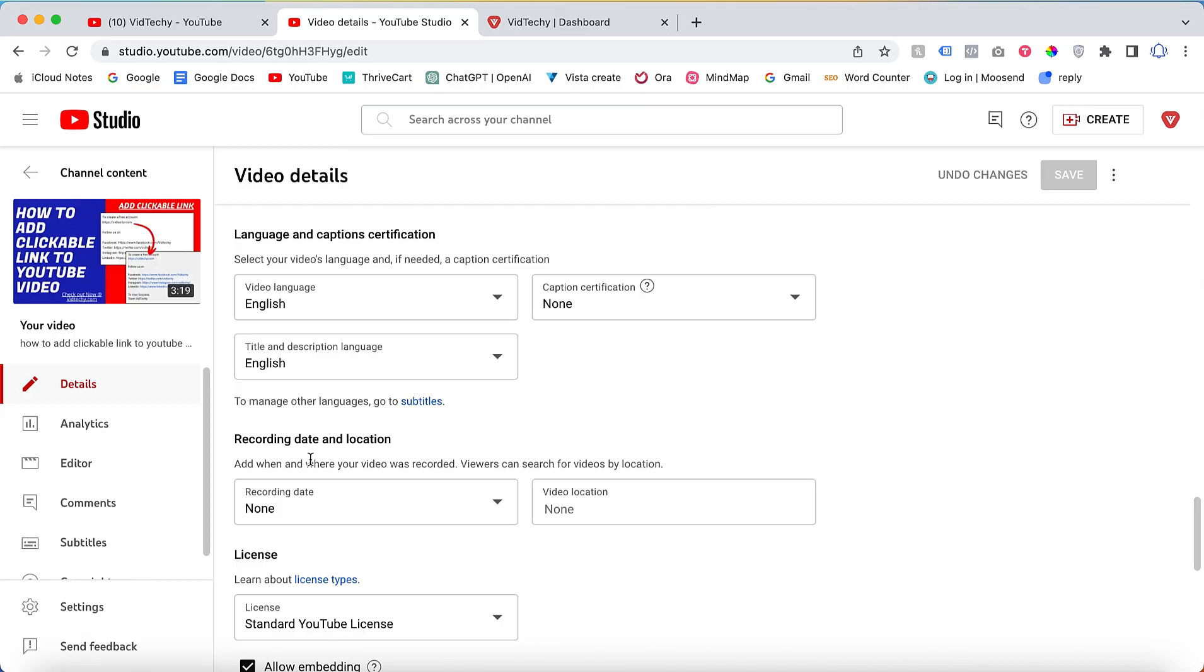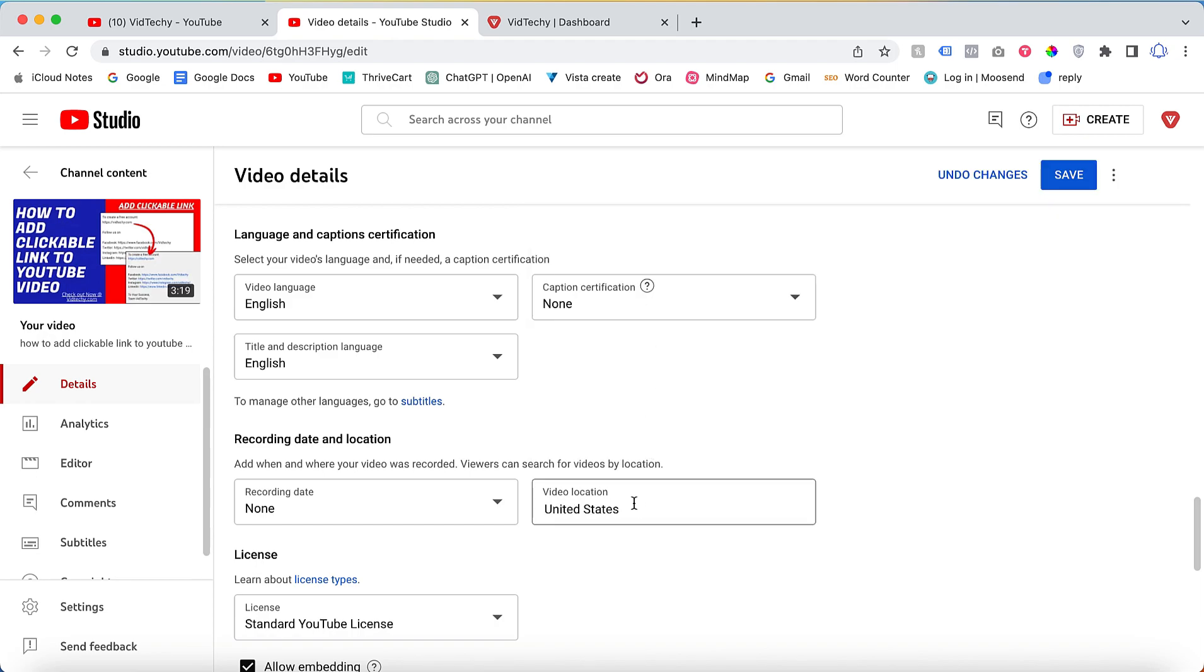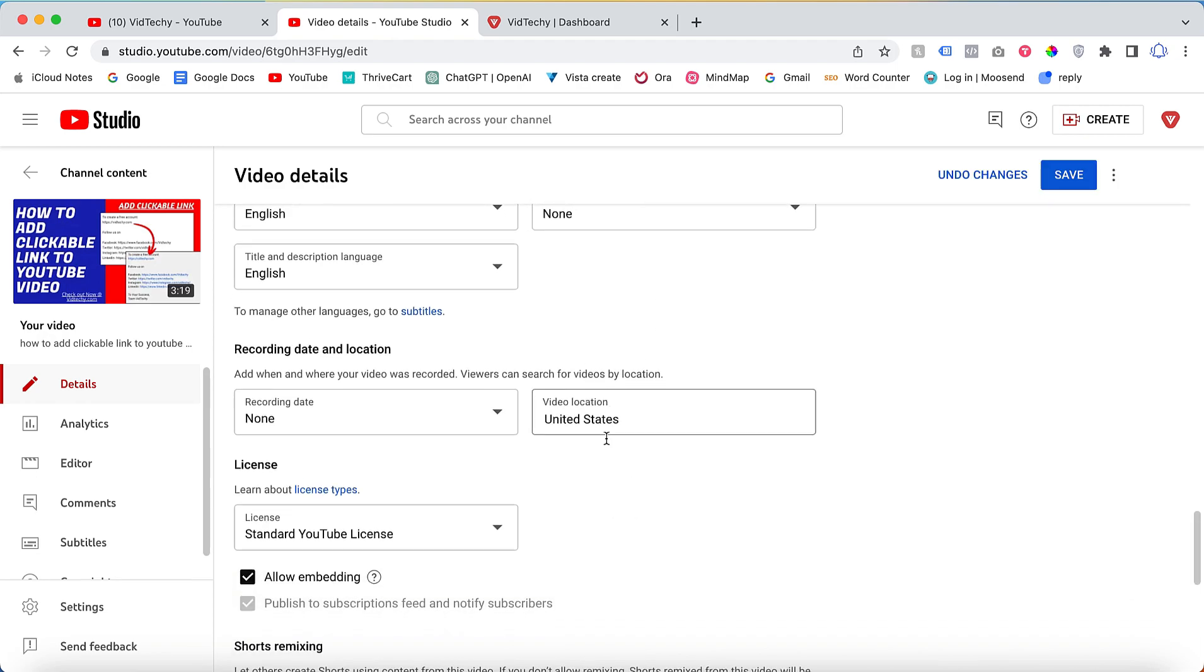This shows when and where the video was recorded. Viewers can search for videos by location. Let's say I add United States - there's the option to add the video location for this particular video.